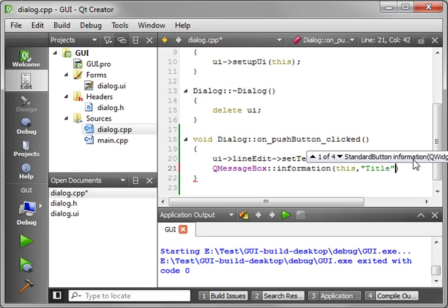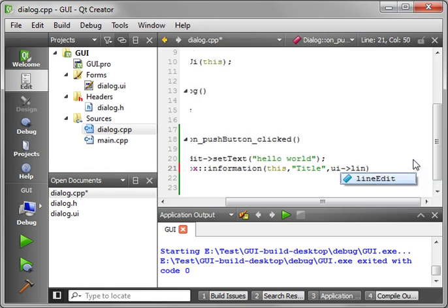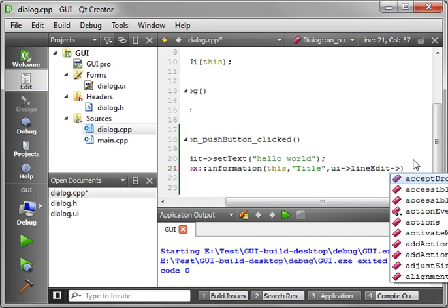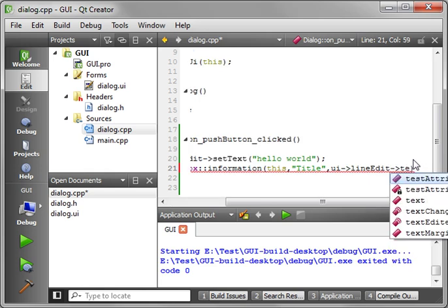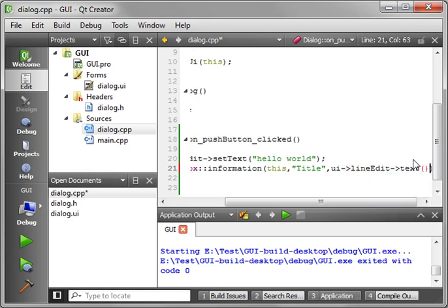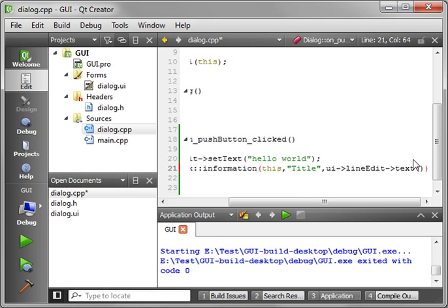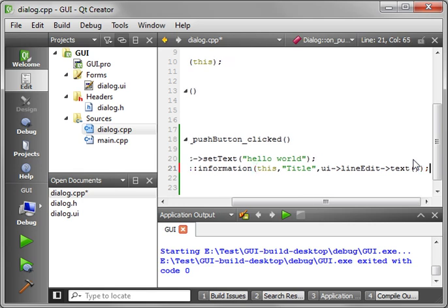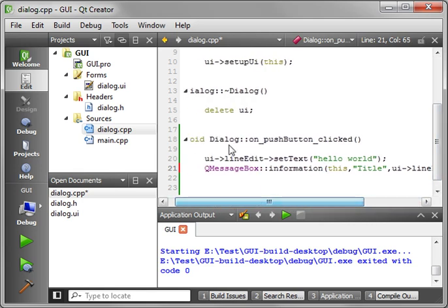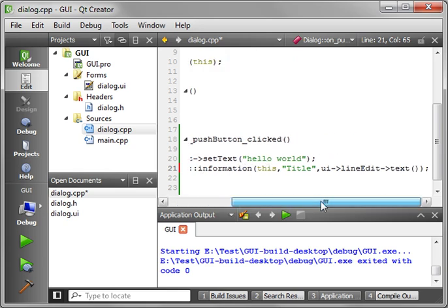And let's say, we're just going to get the UI line edit dot text, and there we go. So when we click this, when we click the button, it's going to set the text and then we're going to pop open a message box with the text.